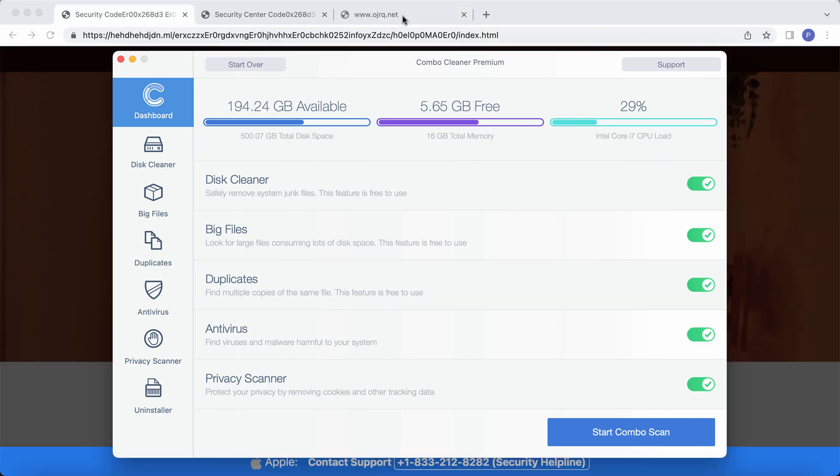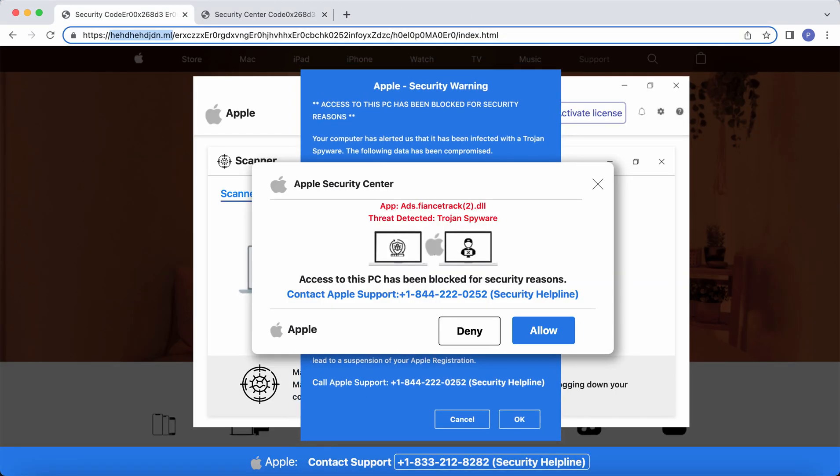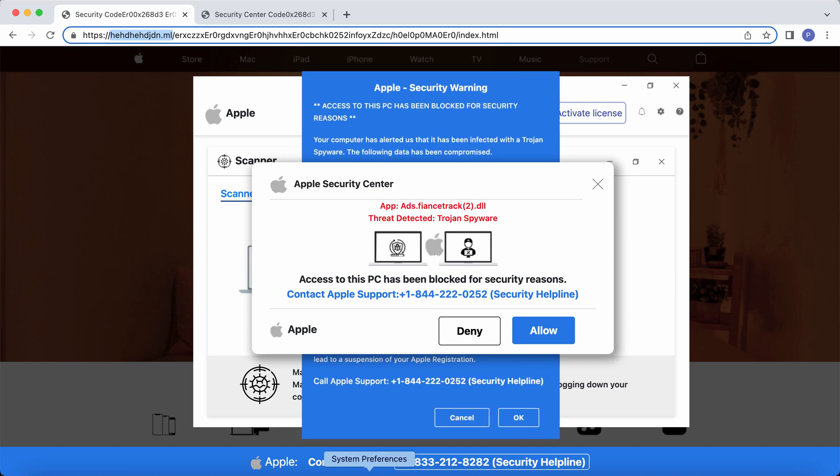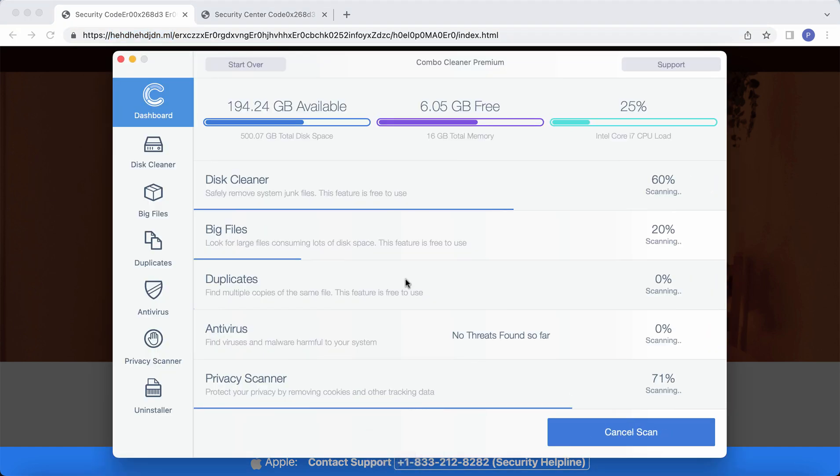After the anti-malware database has been successfully updated, ComboCleaner will begin scanning and researching your system. Click on start combo scanner for this purpose.